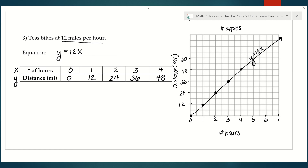And that's it. Now you've seen how we can make these graphs without a table, and if we need to make a table using real-life situations, we can do that too. Hopefully you see the connection between slope, rate of change, and constant of proportionality. In the next lesson, we're going to talk about how to graph lines that are not proportional but still have a constant rate of change. So stay tuned.